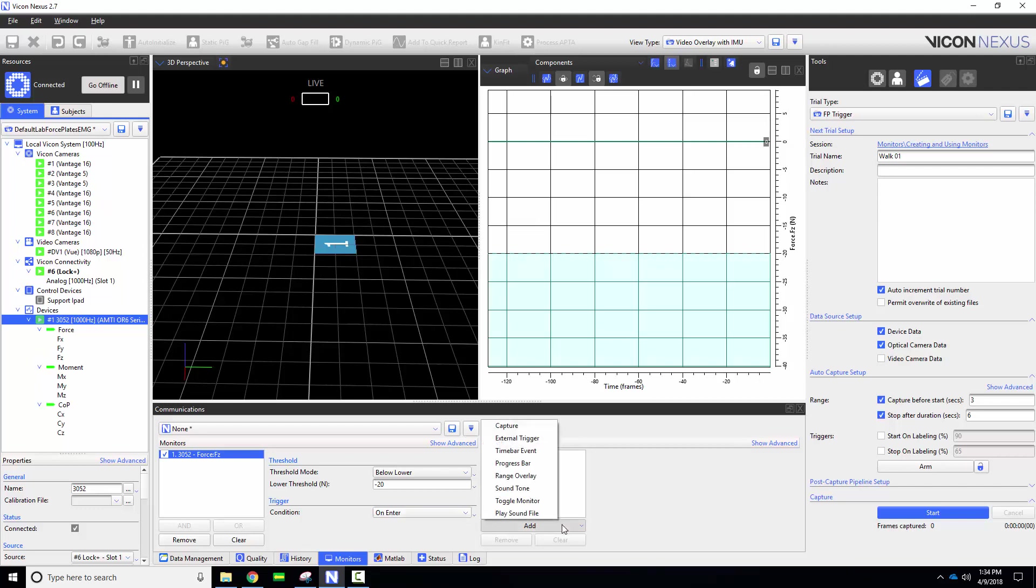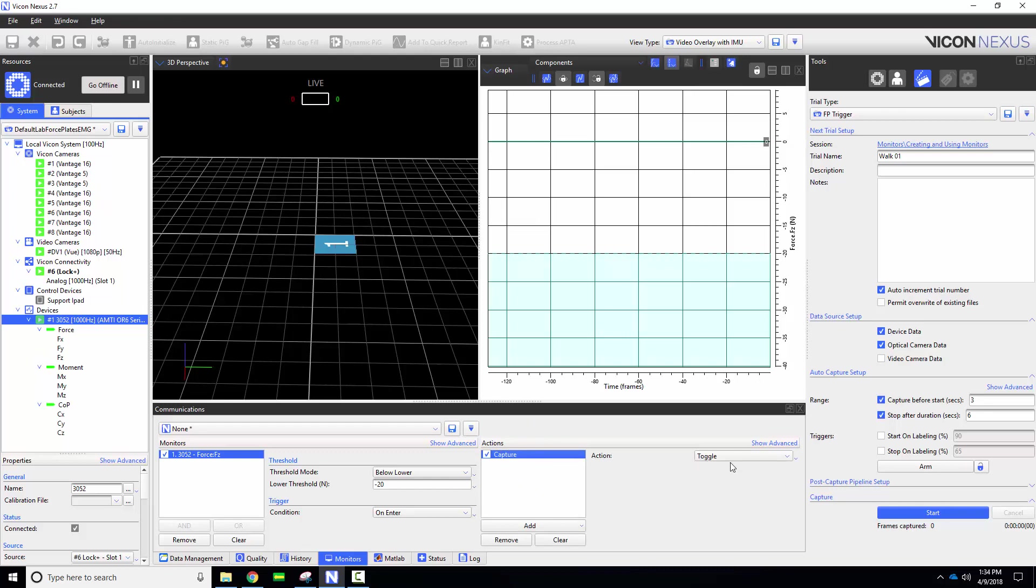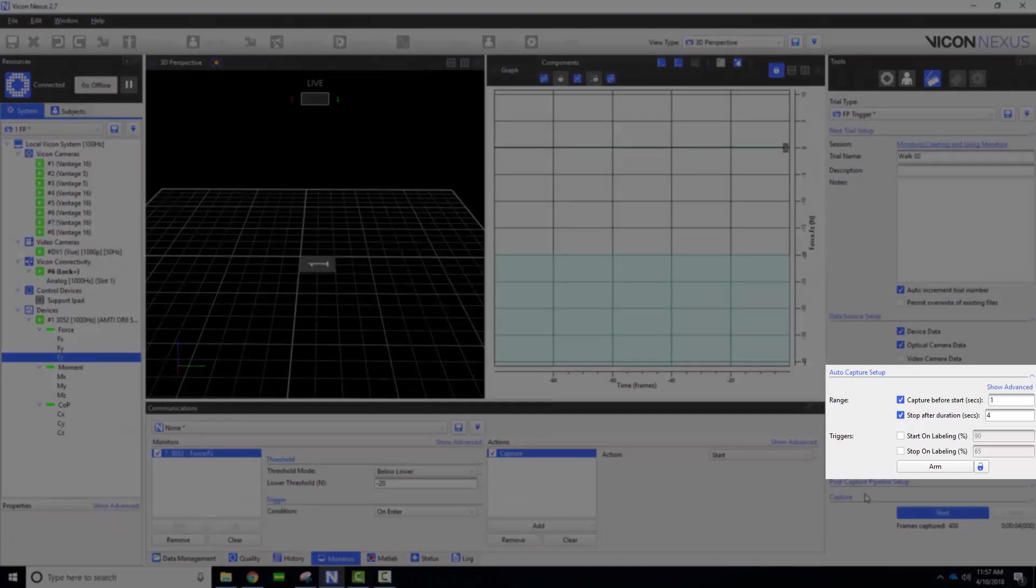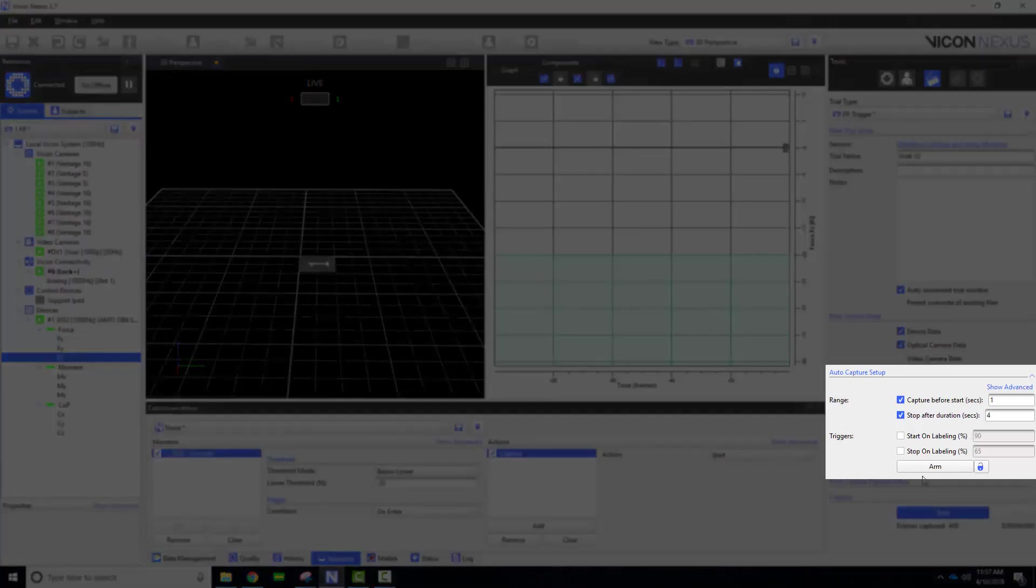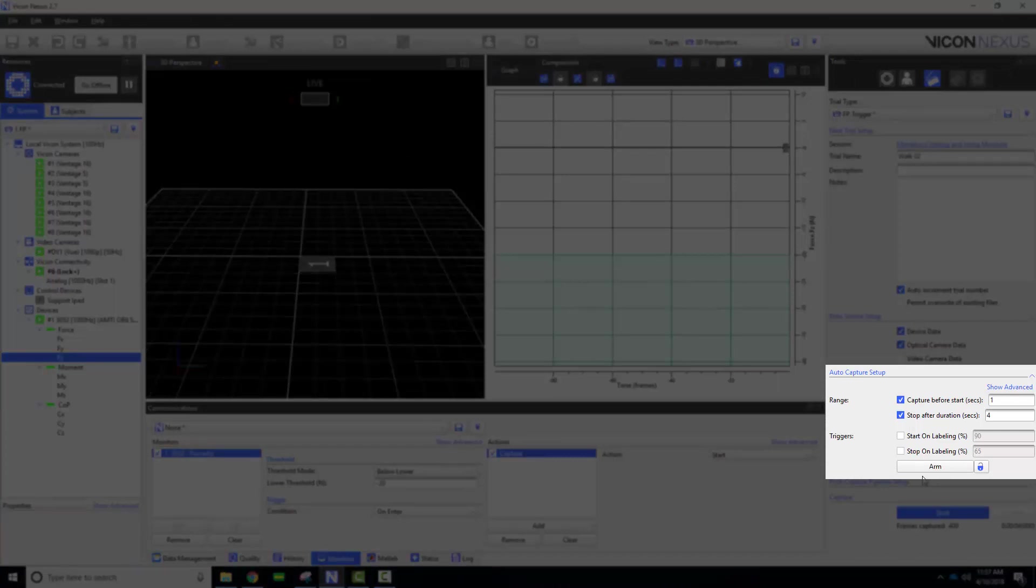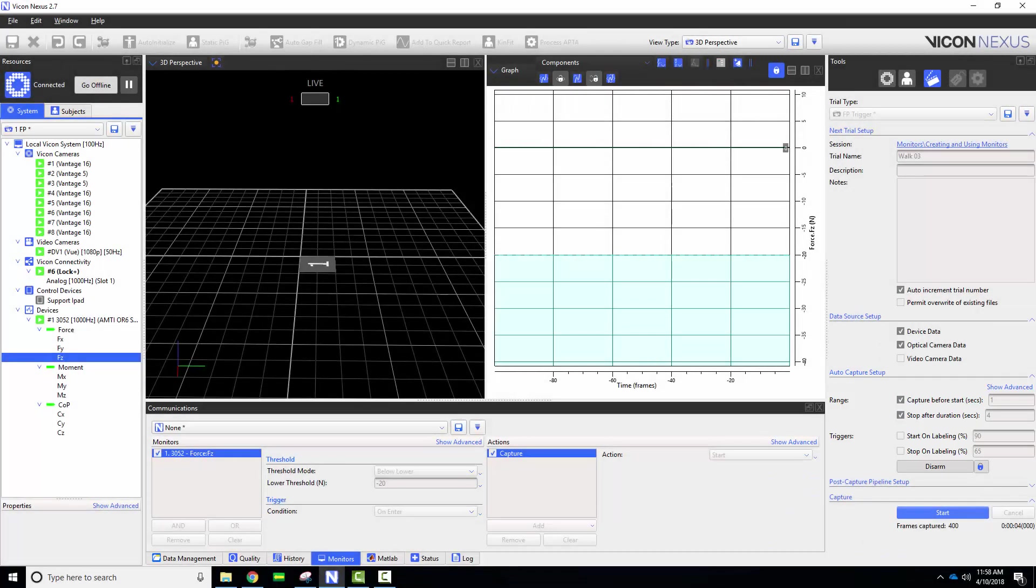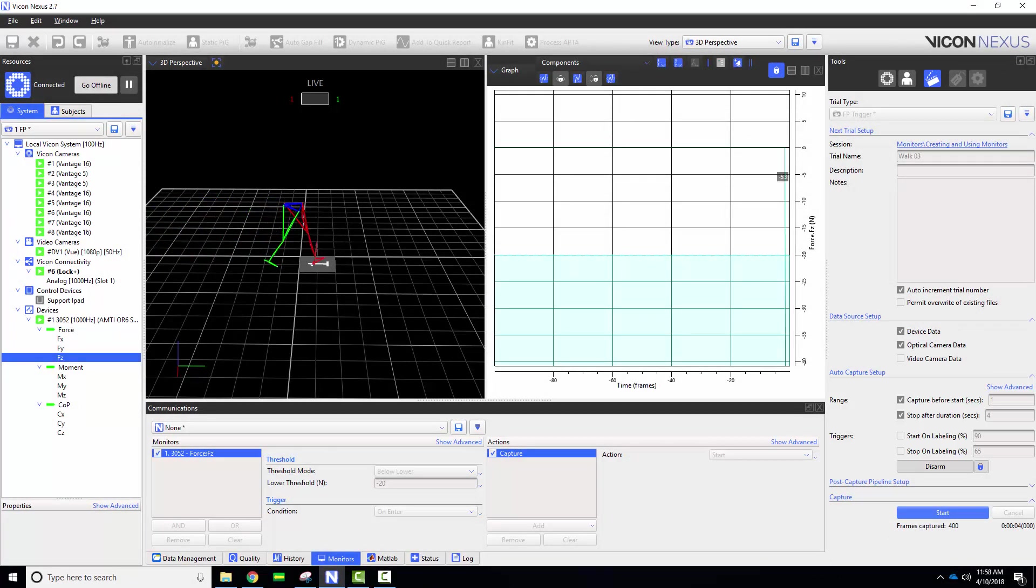Next we need to set the action that we want to occur when the condition is met. I'm going to choose capture and select start so the start of my capture is triggered. I've also set up a trial type to capture one second before start and a total duration of four seconds. I will now arm and lock my live system so I can collect multiple trials in a row. As the participant contacts the force plate capture is triggered.